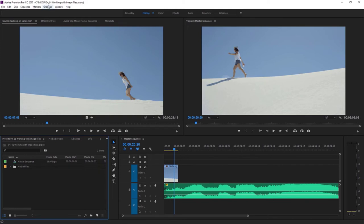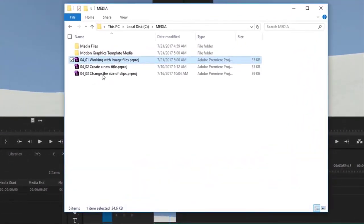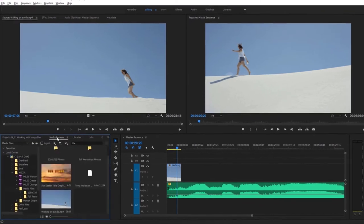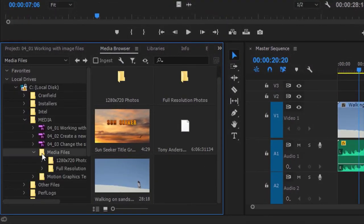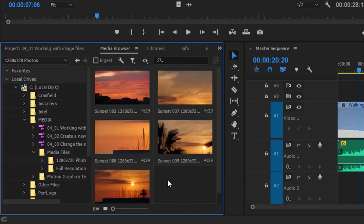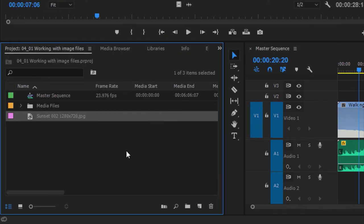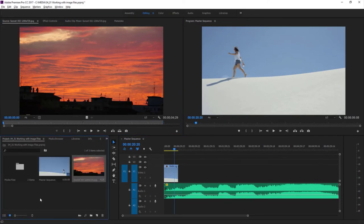For this lesson, I'm working with the project file 0401 Working with Image Files — you can find that project file with the media associated with this lesson. Just double-click on the project file to open it in Premiere Pro. It's likely you'll want to incorporate still images and graphics in your projects, and it's easy to work with this kind of material in Premiere Pro. I'm going to the media browser panel where I've browsed to the media files associated with this project — specifically this folder full of 1280x720 photos. I'll right-click on the photo I want and choose Import.